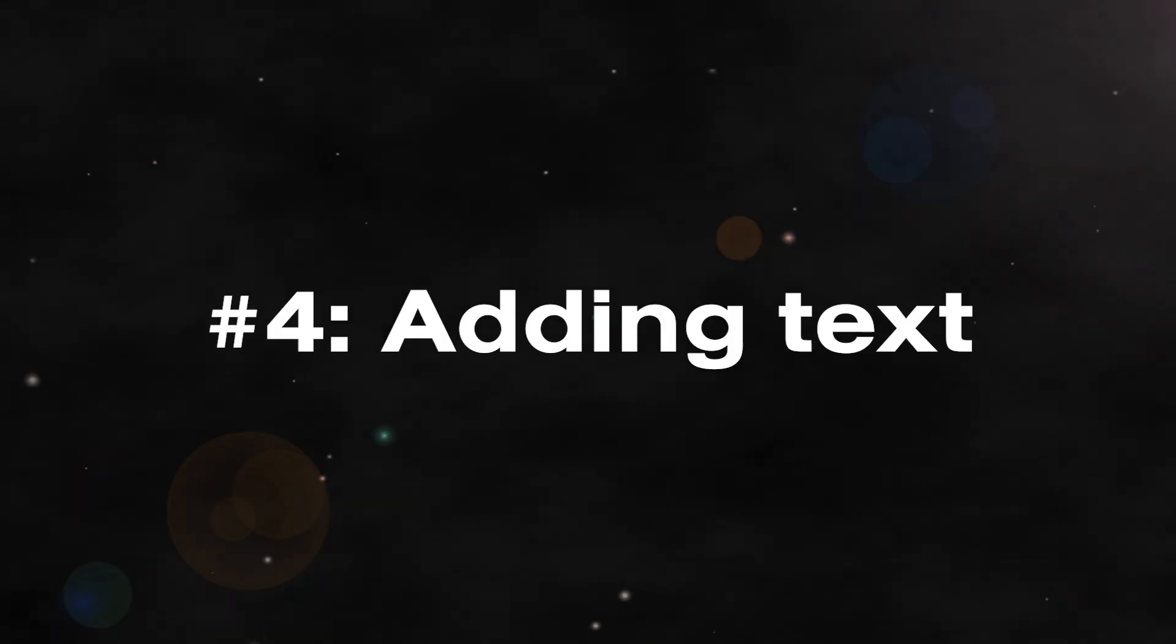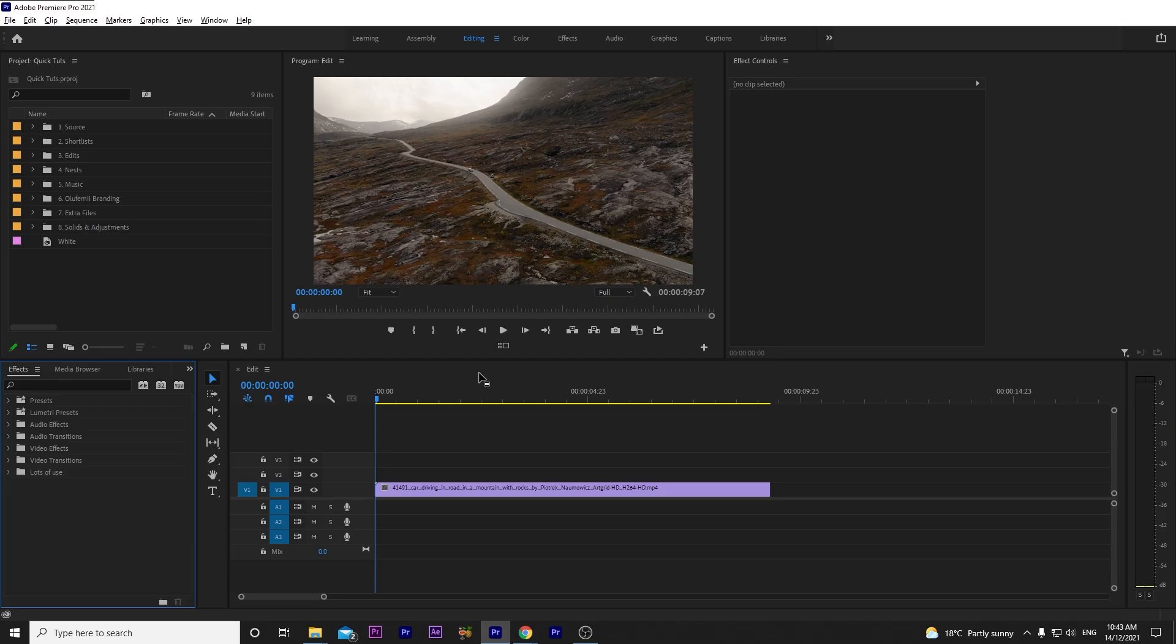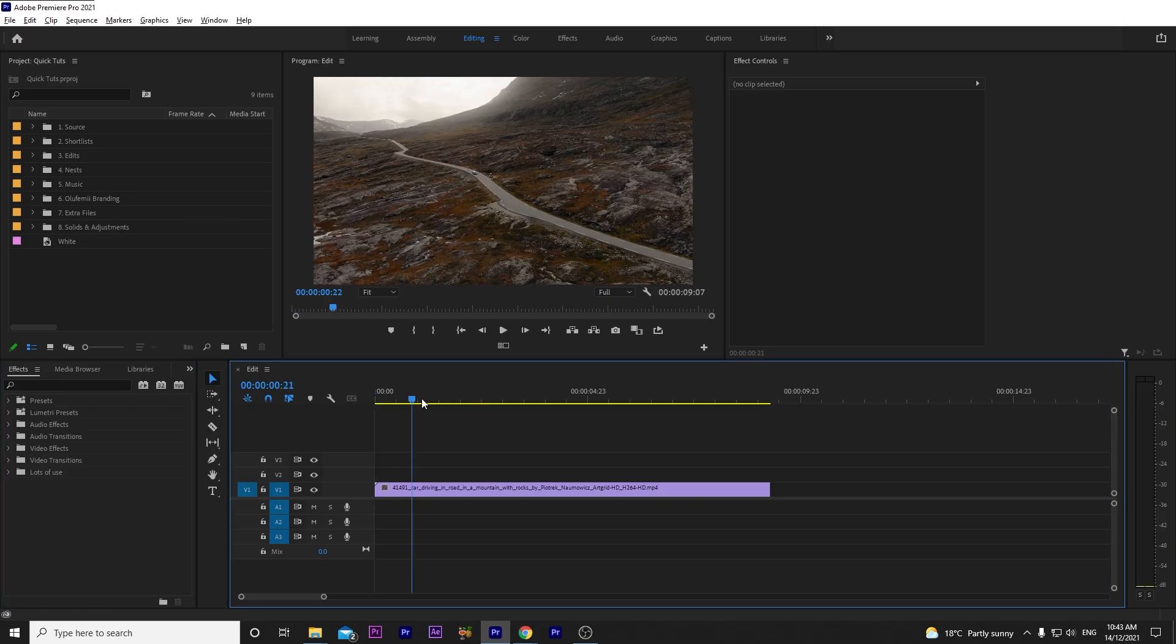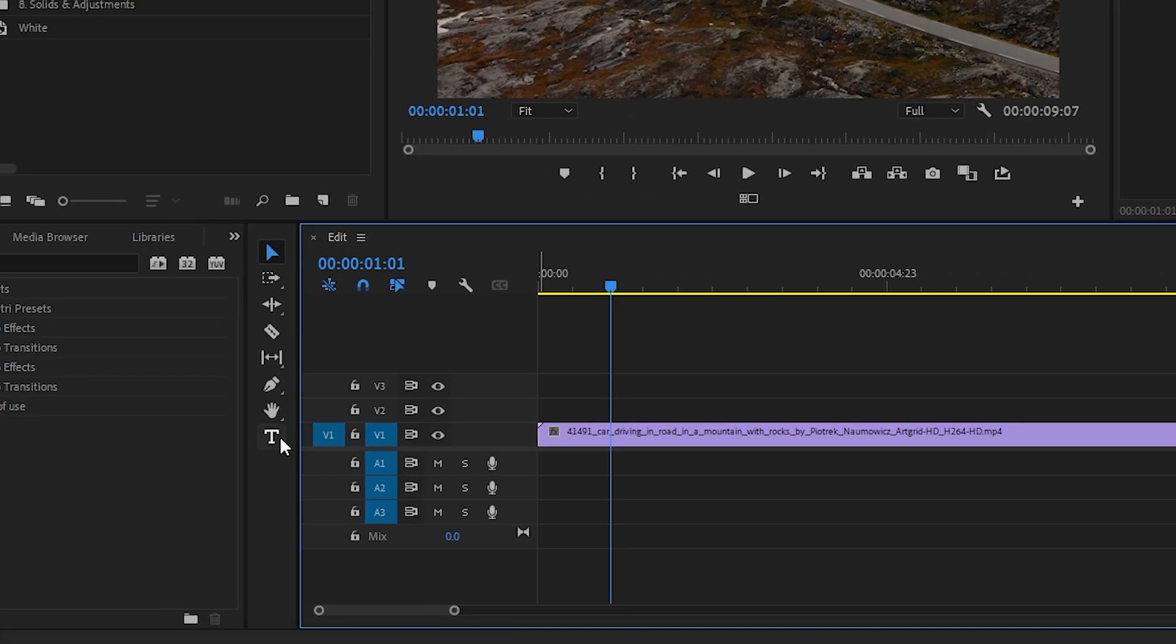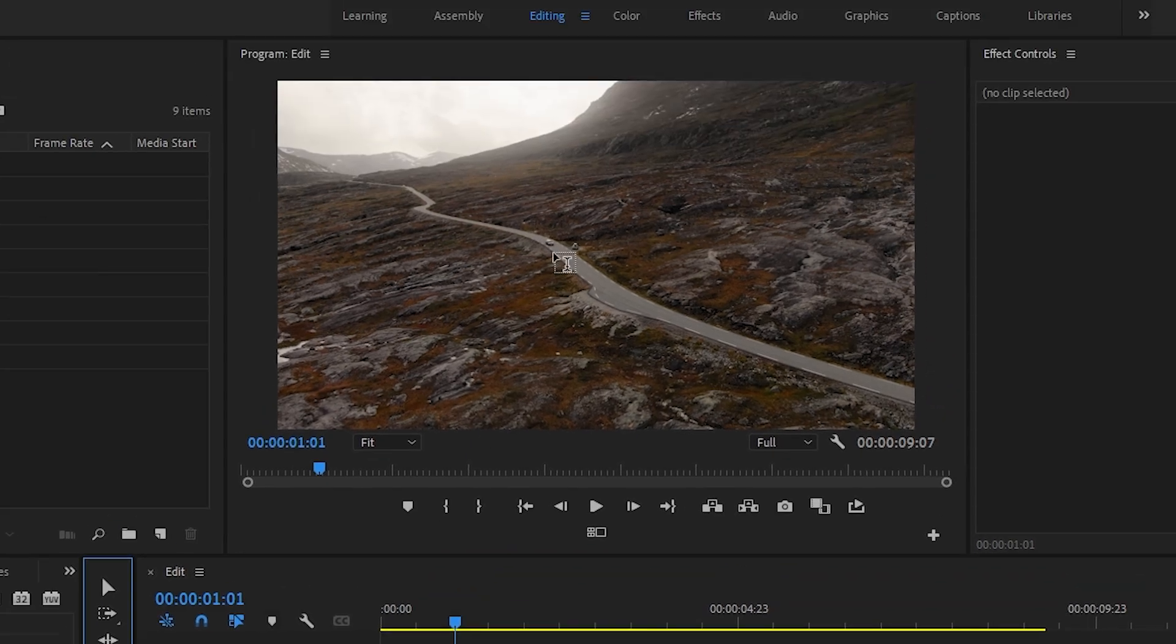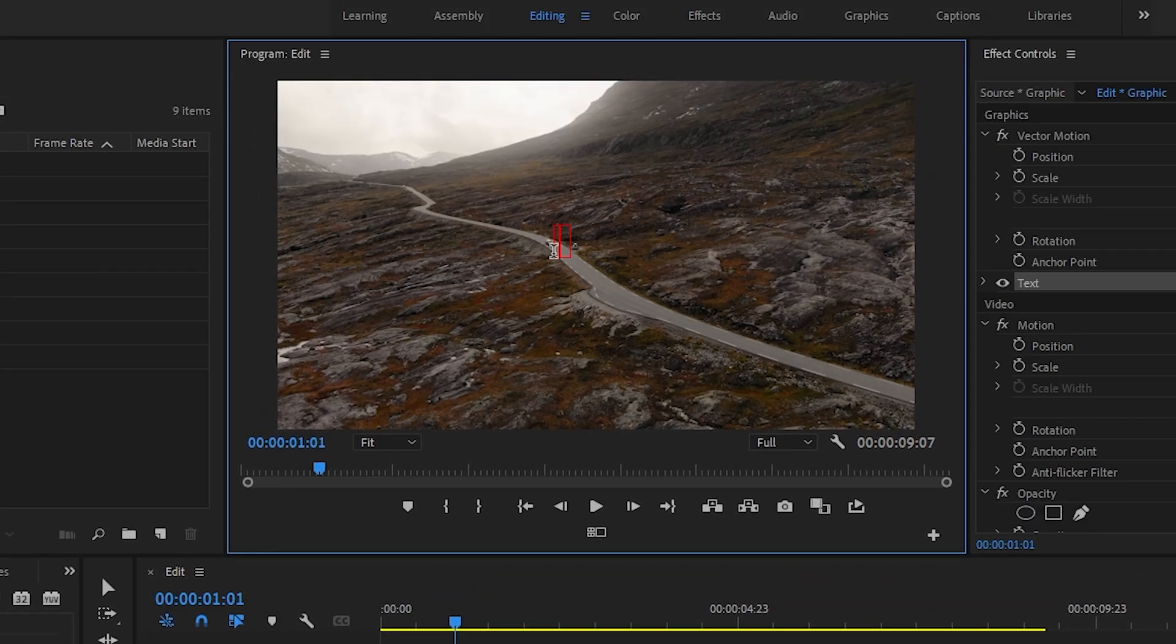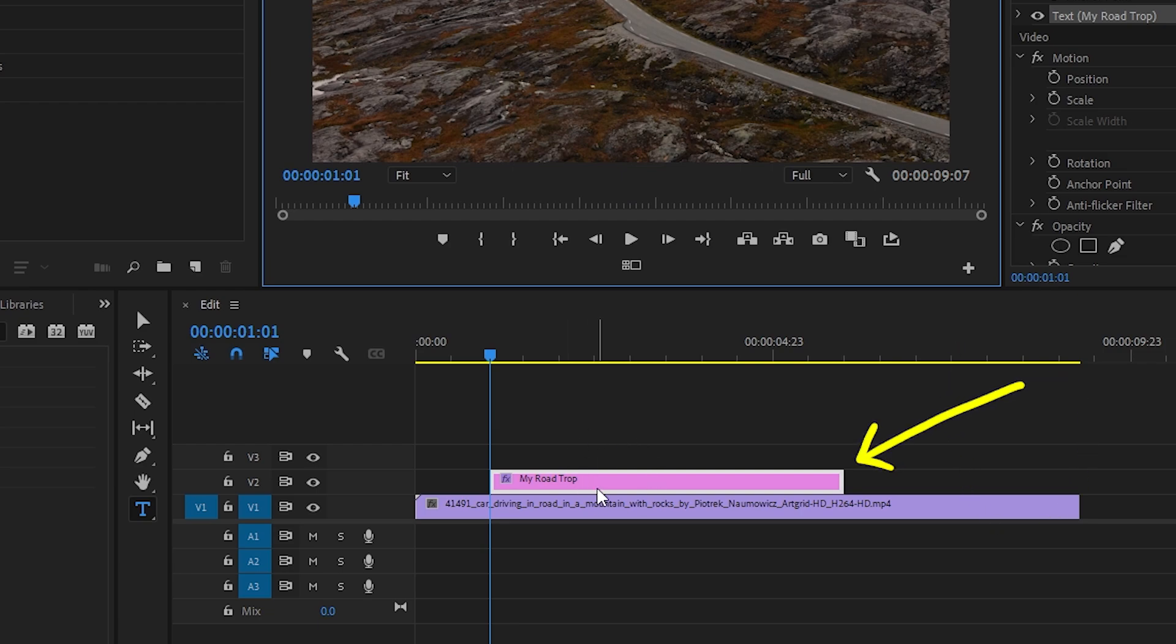Another basic but super crucial one is adding text to your video project. This will help your viewers know what the video is about or if you're doing a promotion for a company, it will give them crucial information about what they're seeing and help you get your message across. In your timeline, find the place where you want to insert your text. Select the type tool. It looks like this capital T. Click anywhere in the video preview window and start typing your text. Premiere will automatically create a graphic clip for you.